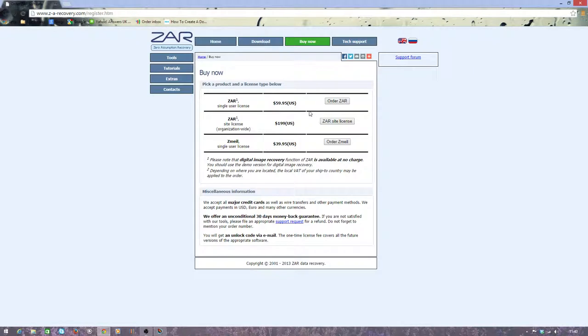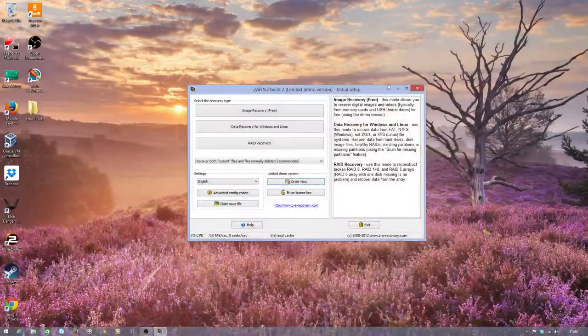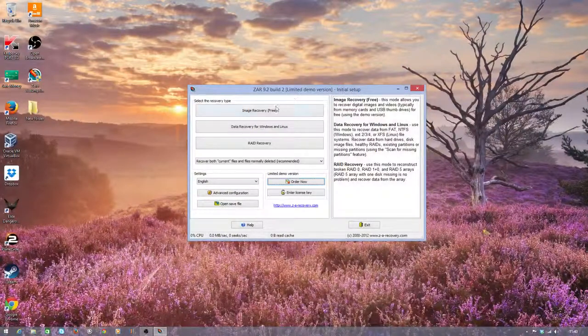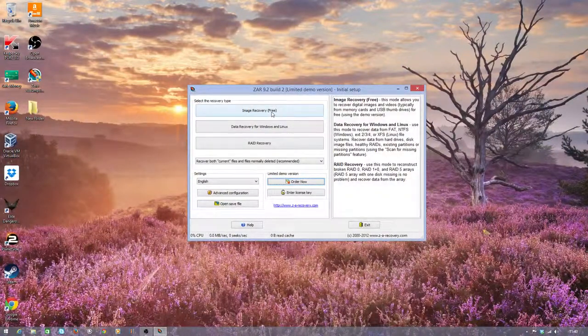So, I suppose, how much is your data worth? It's probably worth $60, isn't it? If you really want those precious pictures or other documents back. As I say, the program is free to use as long as you're recovering images.